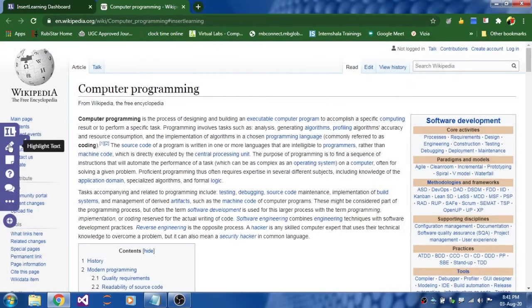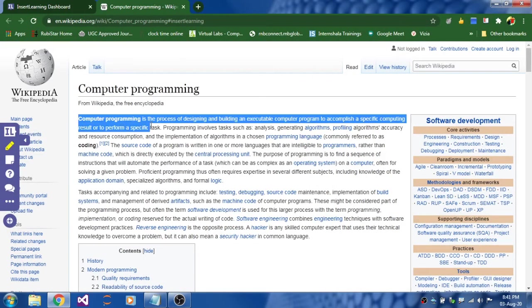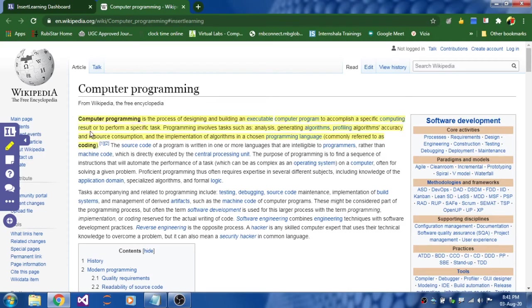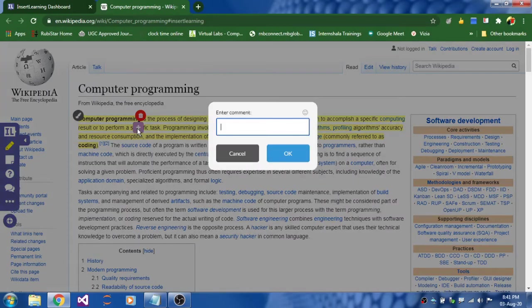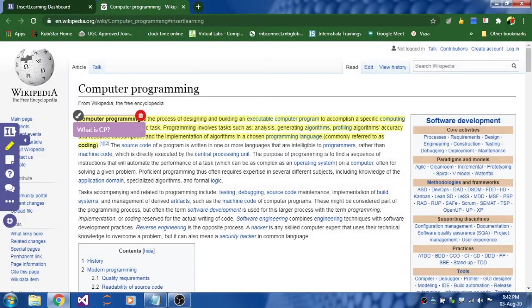And highlight text. Click on this highlight text and highlight the points which you feel that students should go through. And I am just highlighting this point. And after selecting, click on anywhere on this selected area so that you can add some comment. Click on this plus icon and you can write what is CP something like this. And click OK. If you want to delete this, you can use this delete icon. OK. The students can view this.